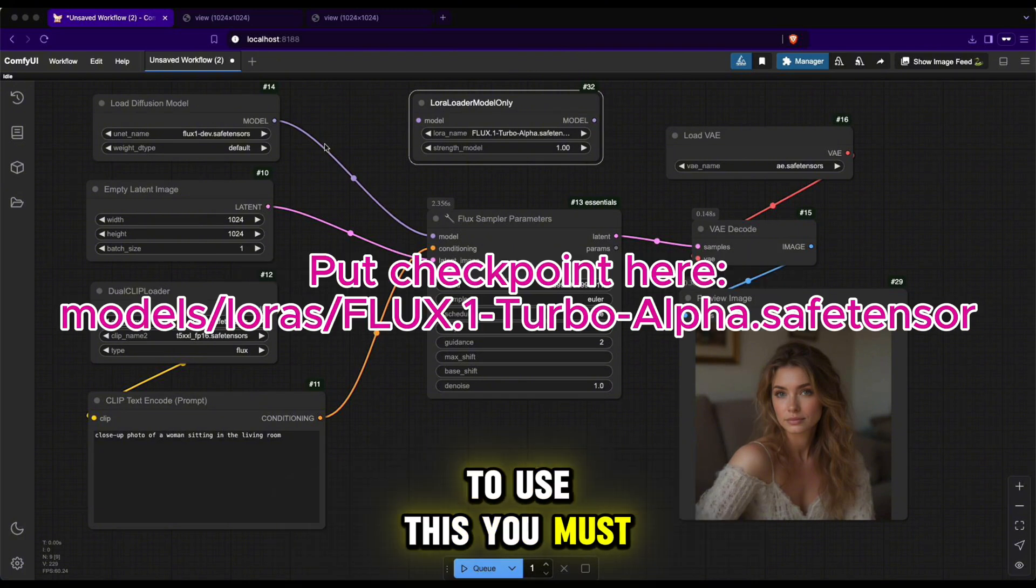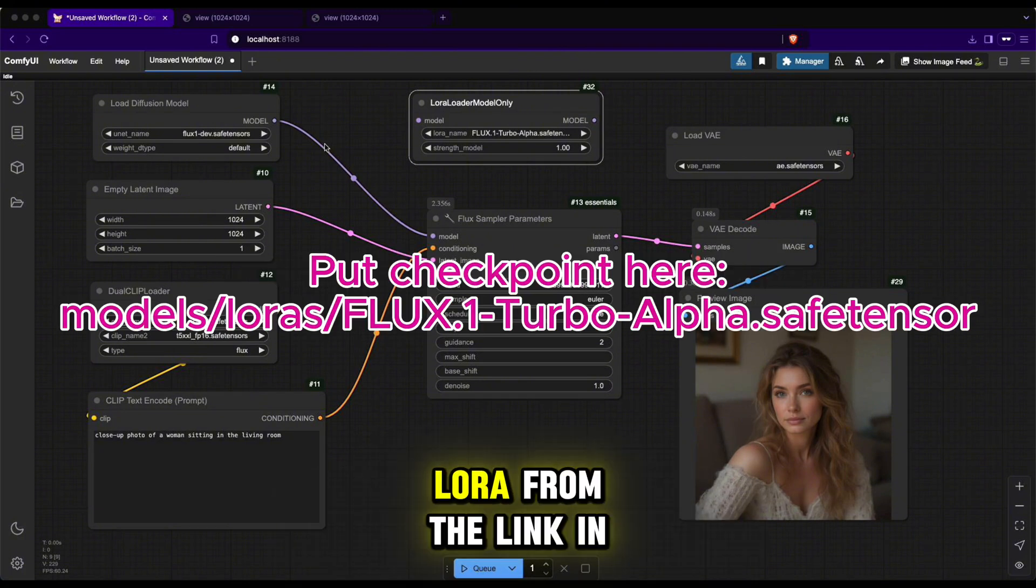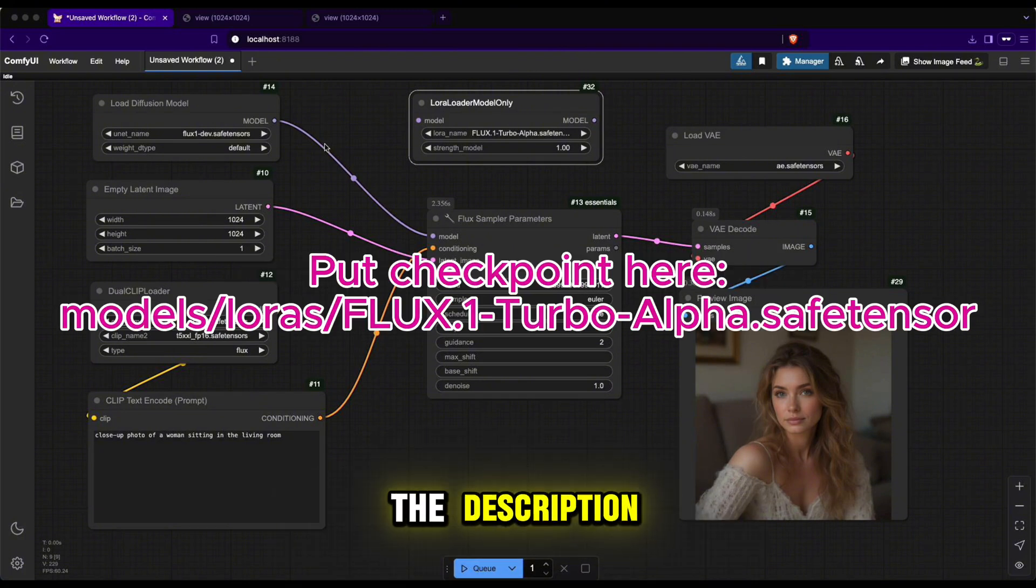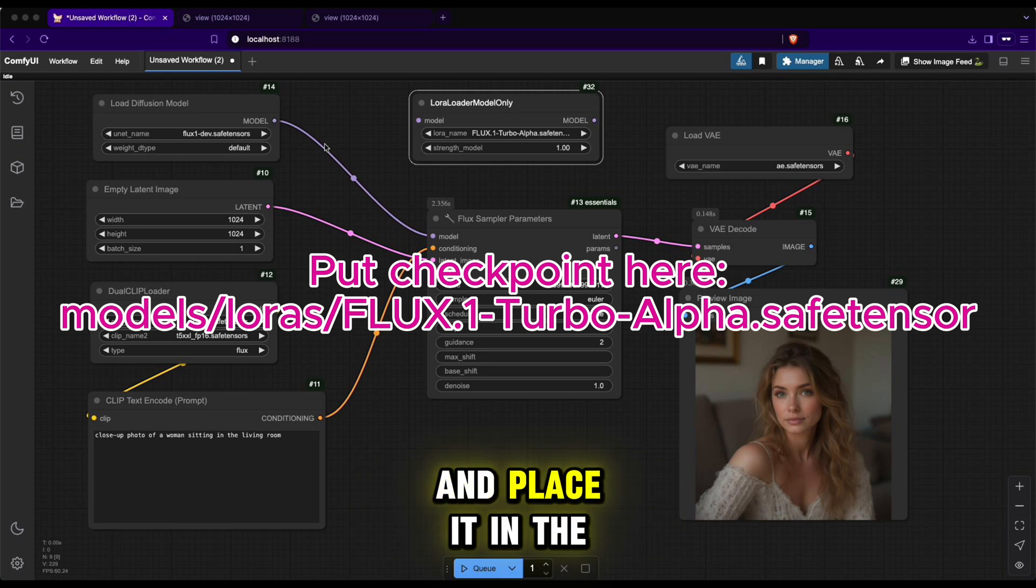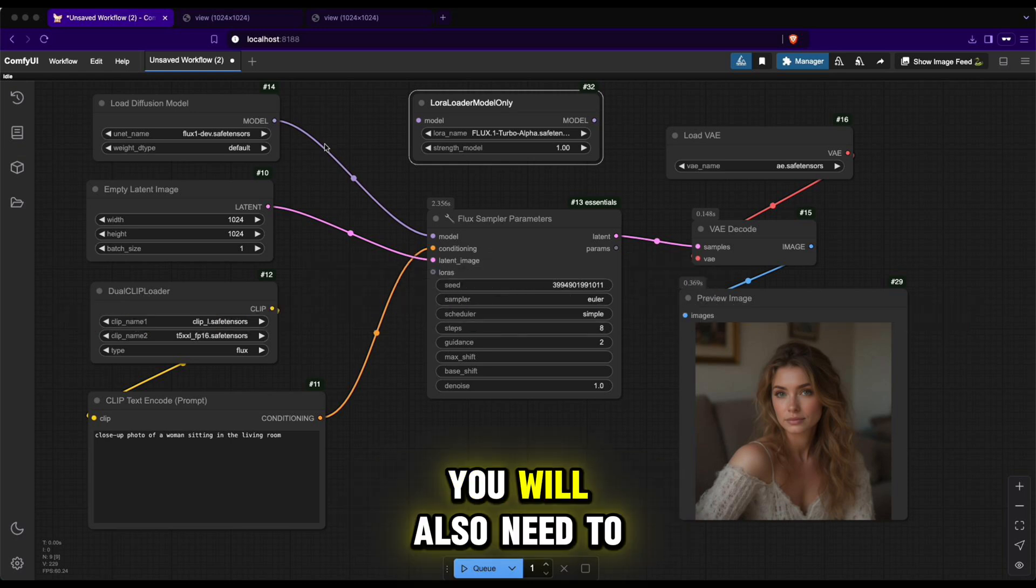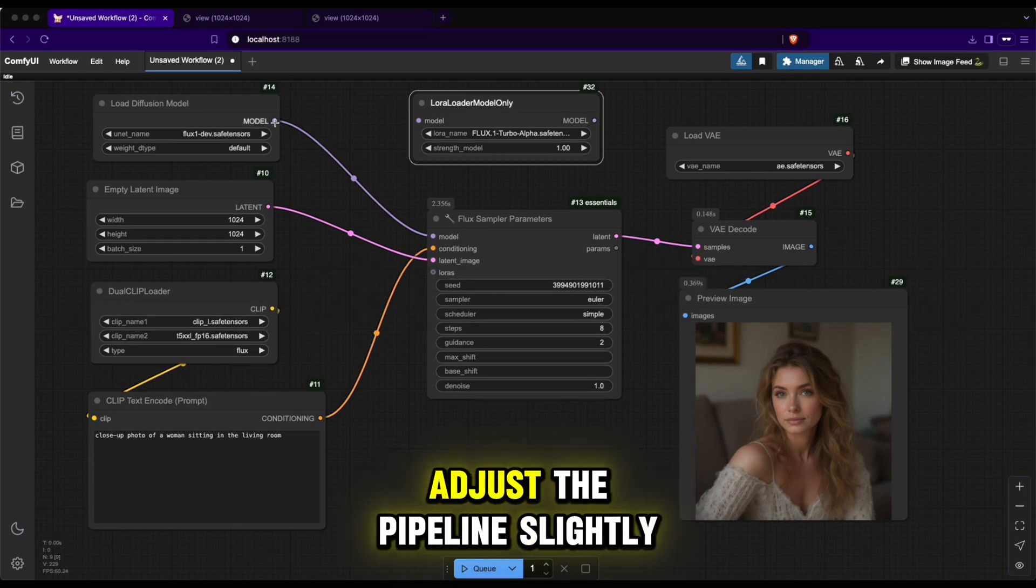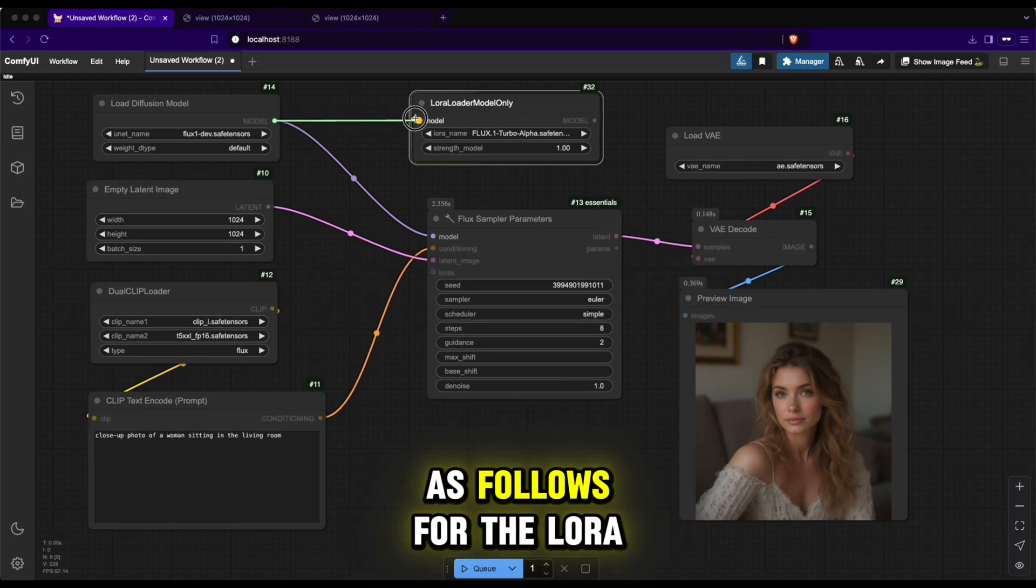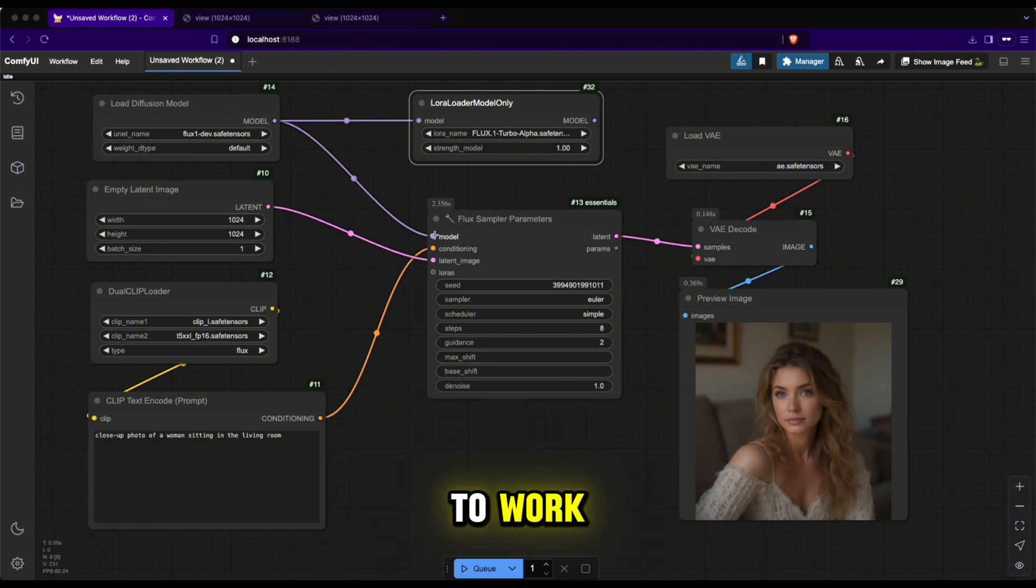Similar to other models introduced, to use this you must download this LoRa from the link in the description and place it in the following folder. You will also need to adjust the pipeline slightly as follows for the LoRa to work.